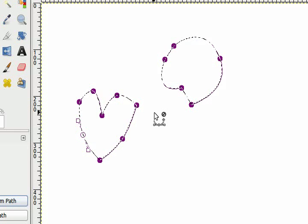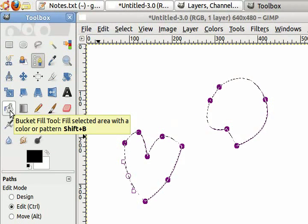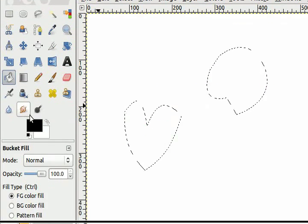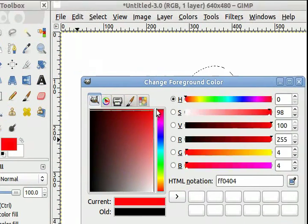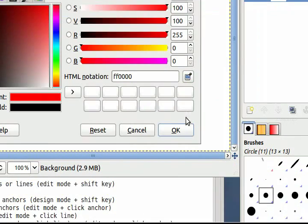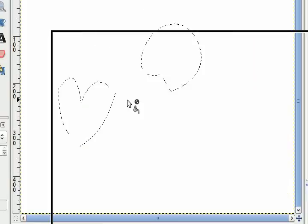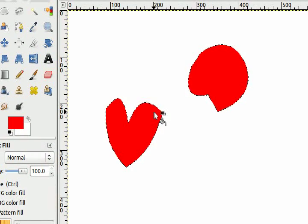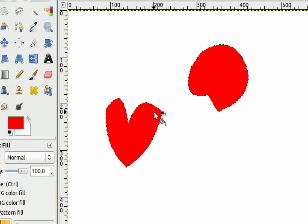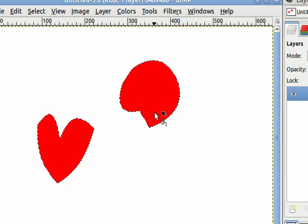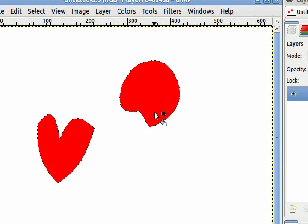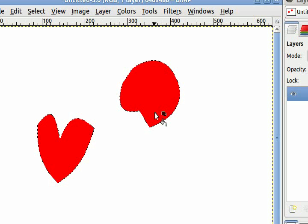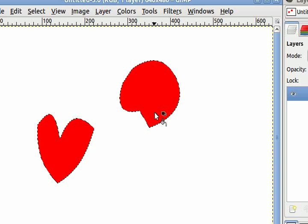I can now choose the bucket tool, fill color red, and fill the selections I created using the paths tool. With these you can do all the things that you'd normally do with selections: cut, copy and paste them into another image, or do some editing on these areas alone.